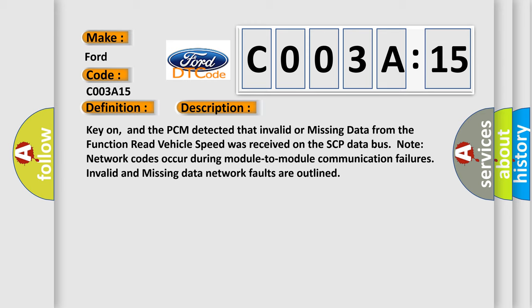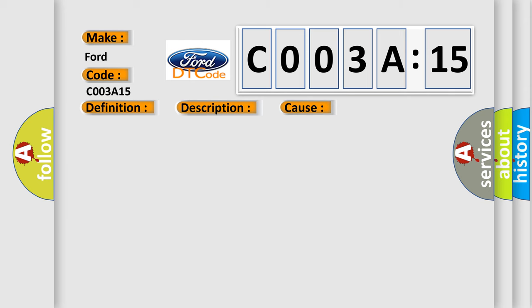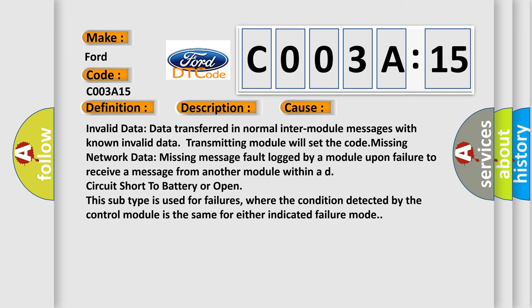Key on, and the PCM detected that invalid or missing data from the function read vehicle speed was received on the SCP data bus. Note network codes occur during module-to-module communication failures. Invalid and missing data network faults are outlined. This diagnostic error occurs most often in these cases.